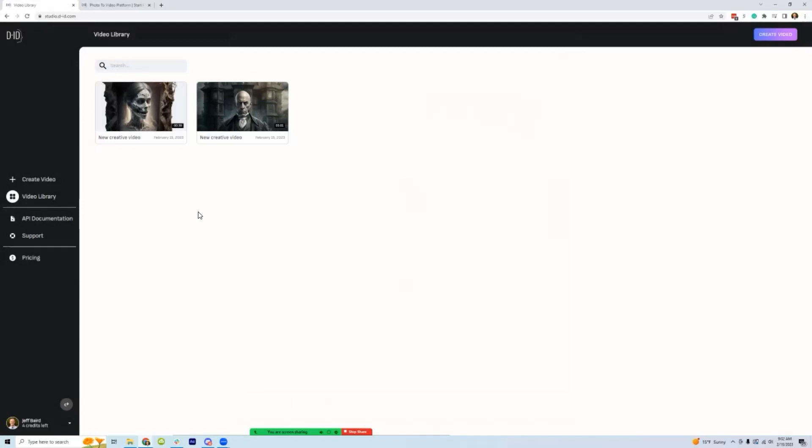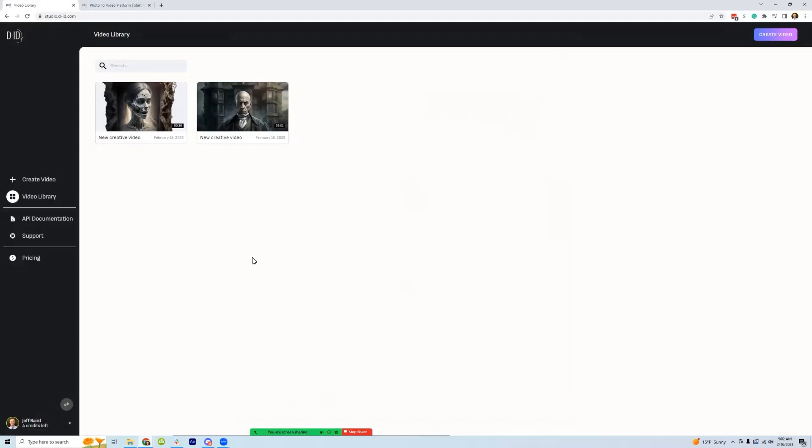You can use another AI program like runwayml.com if you want to remove the background and then you're off and running.